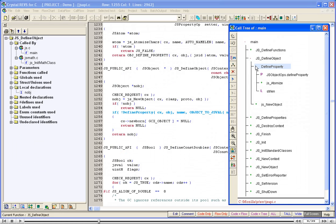At this point, Define Property is the current node as indicated by the blue background. To expand the full subtree under the current node, right-click anywhere in the tree window and then click Expand Full.